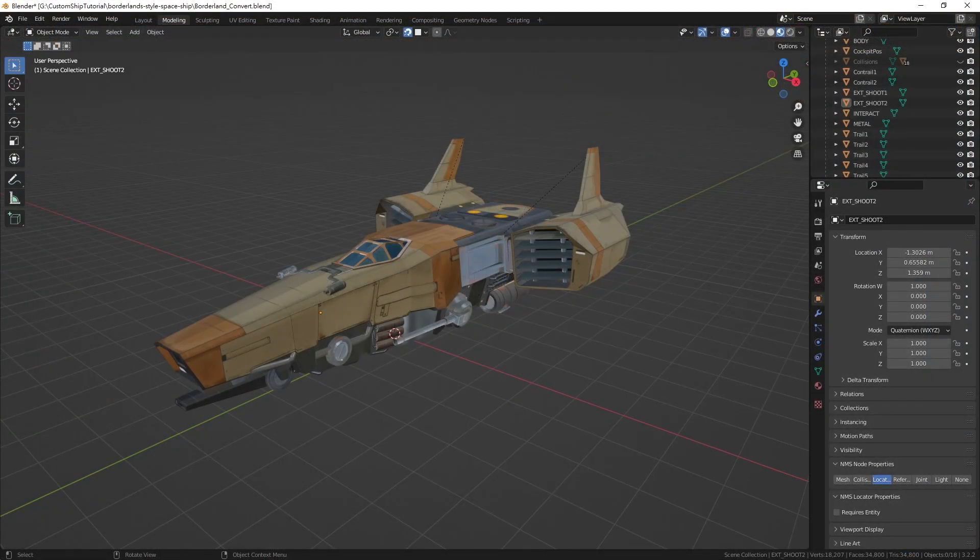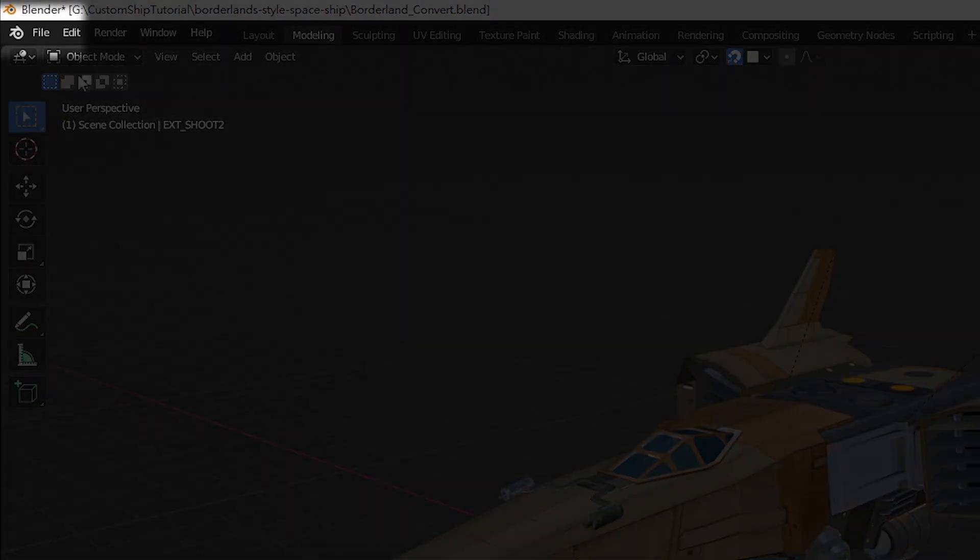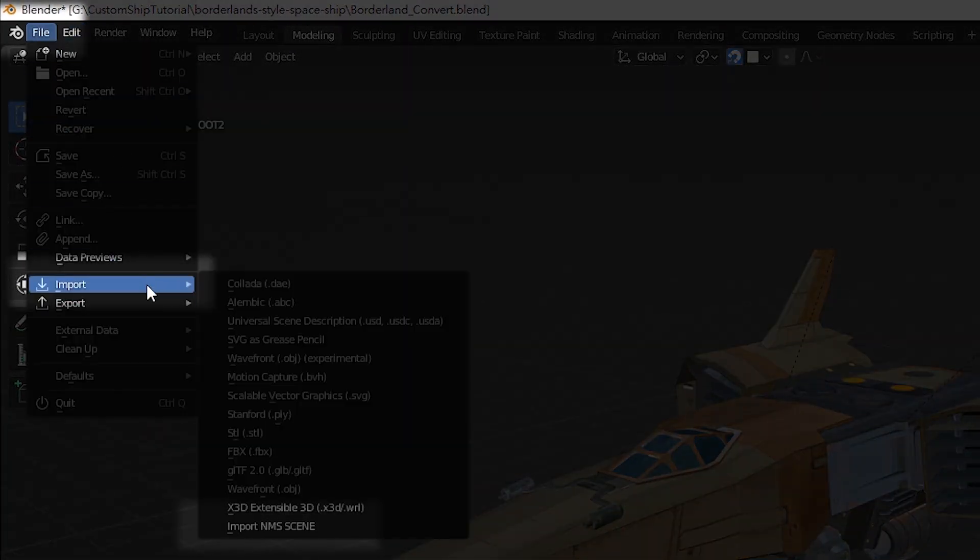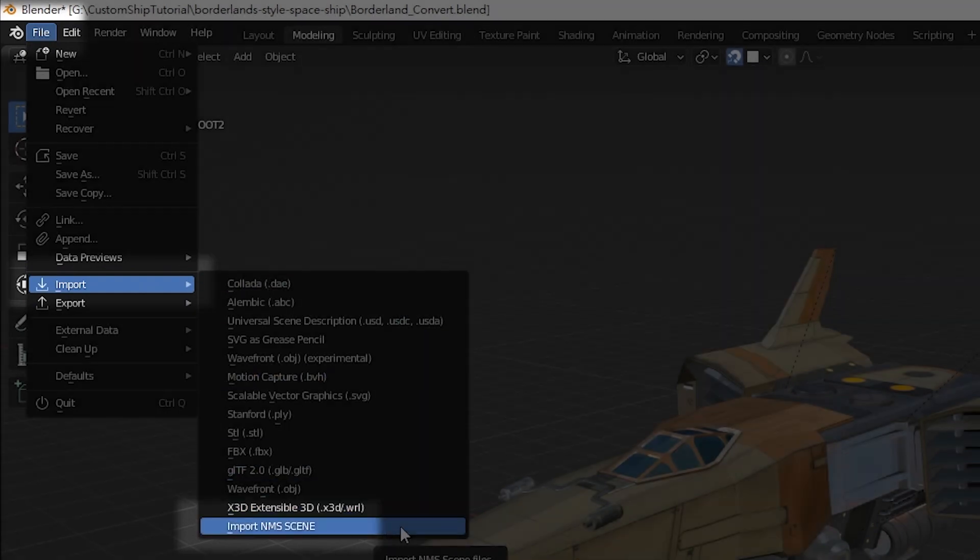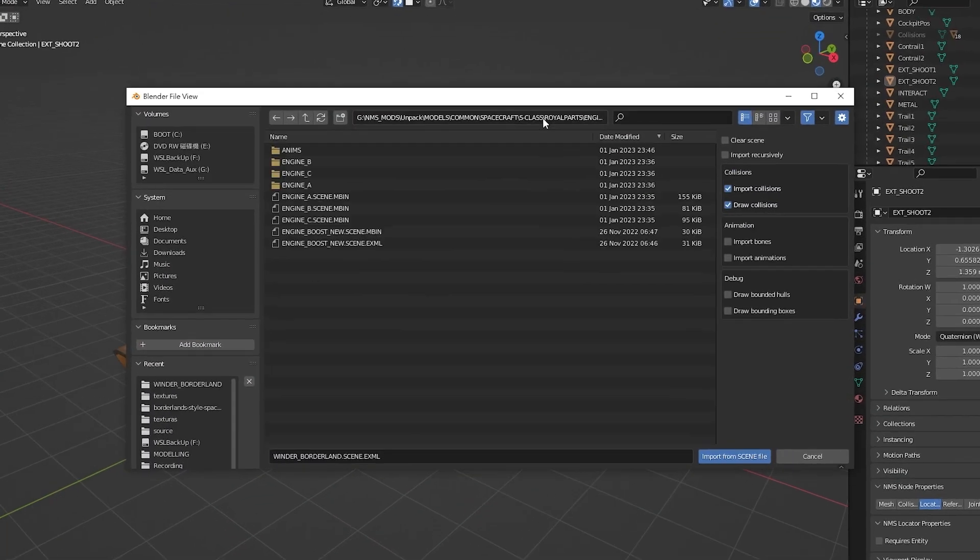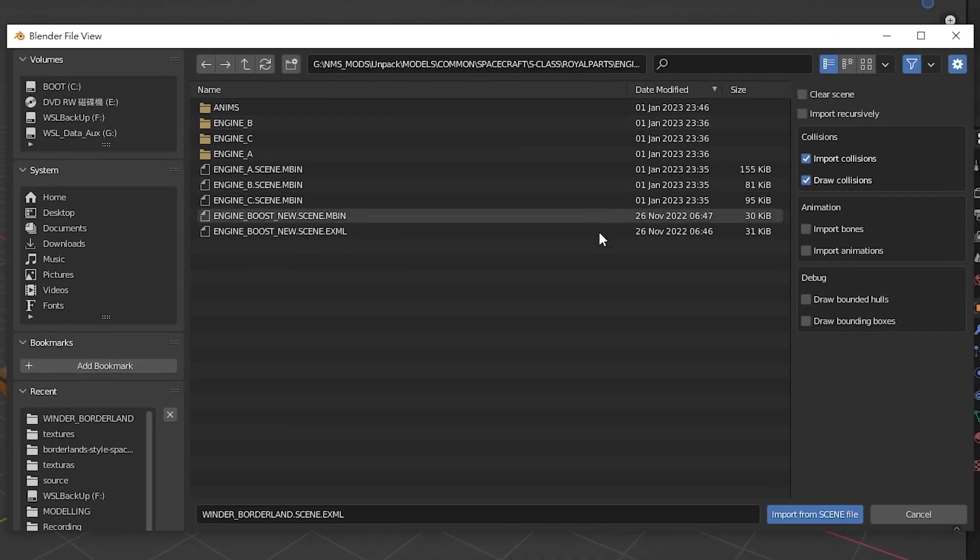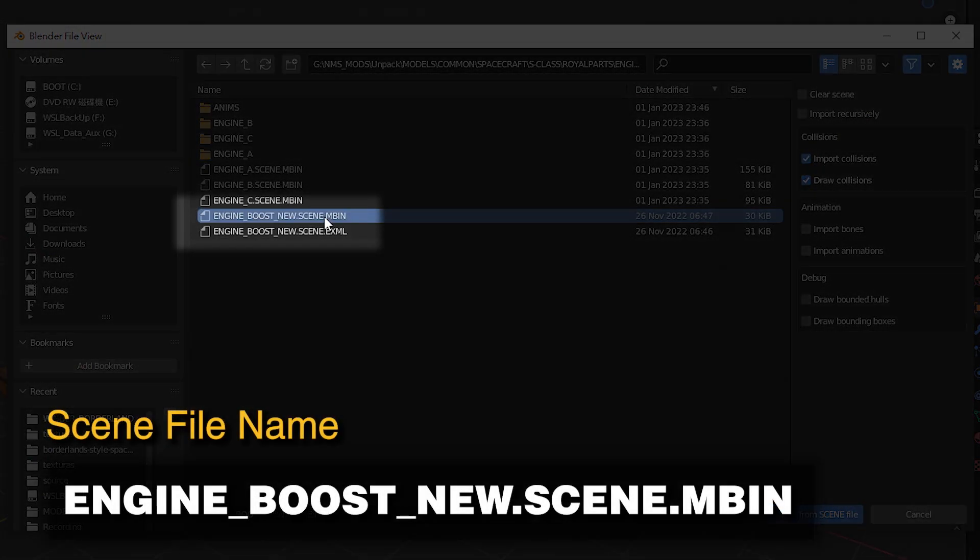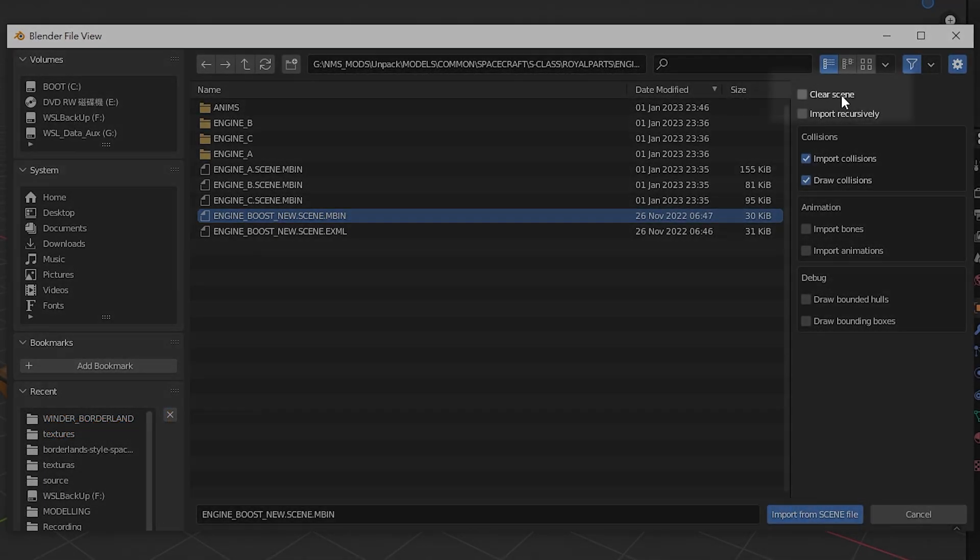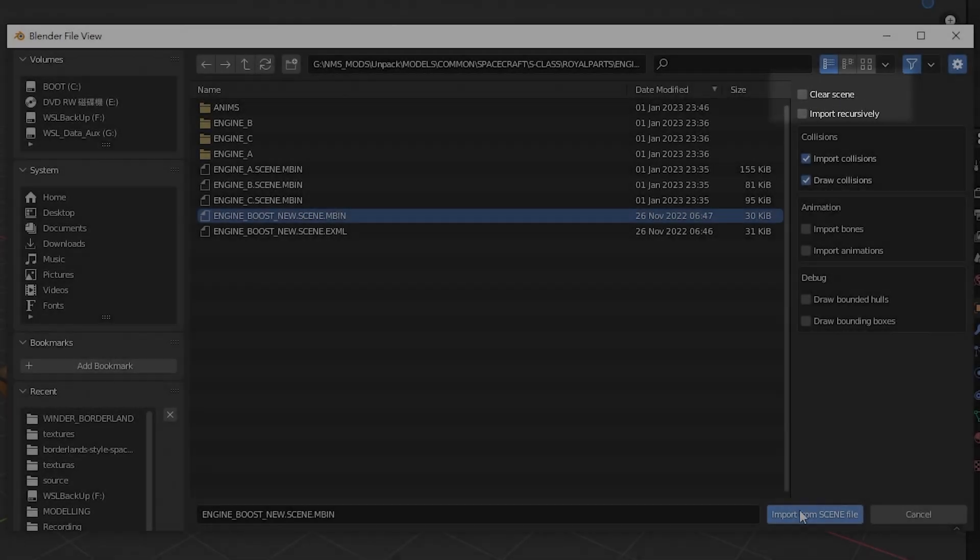After that, you can import the scene by selecting file on the menu bar, selecting import, selecting import NMS scene, navigating to the folder within the vanilla unpack, and selecting engineboostnew.scene.mbin. You need to uncheck the clear scene option to avoid NMSDK from clearing out your project before importing the scene.